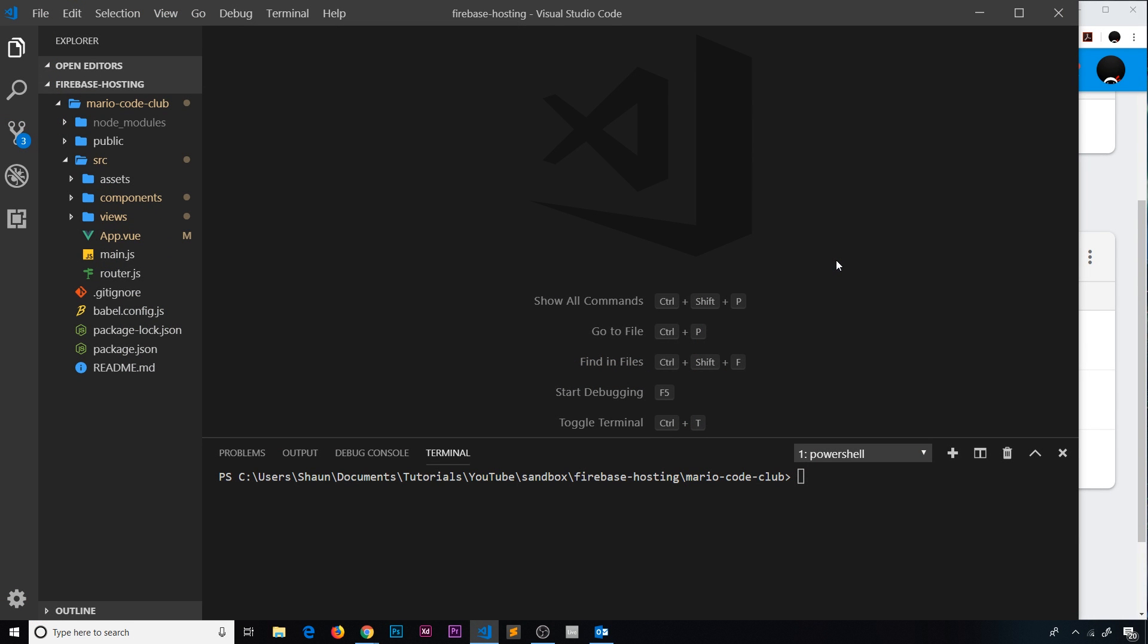Alright then, so now we've seen how to deploy a static website to Firebase hosting. Now I'd like to show you how to deploy something slightly different - a single page application. We can create a single page application or an SPA with something like React, Angular, or Vue. I've chosen to use Vue.js.